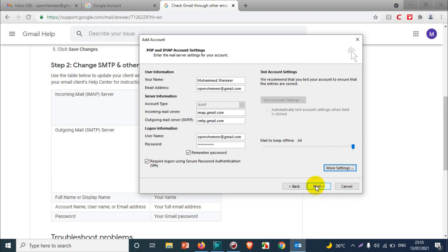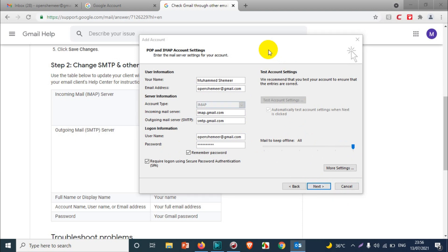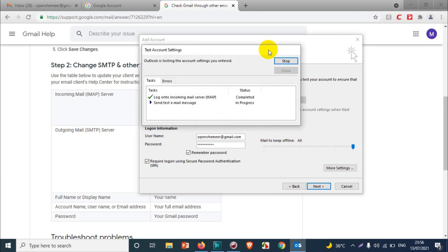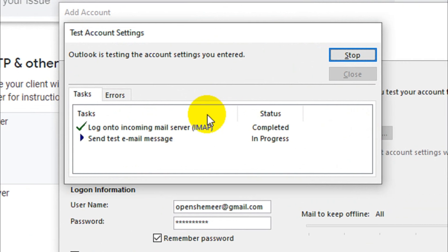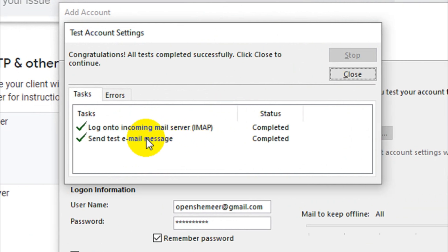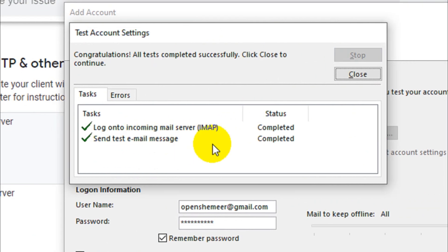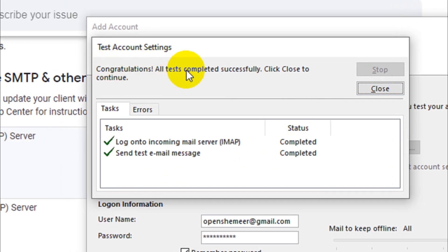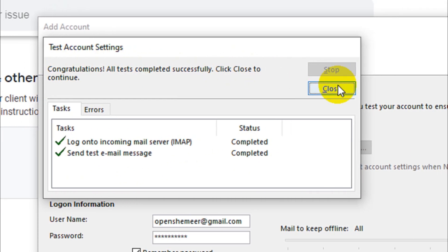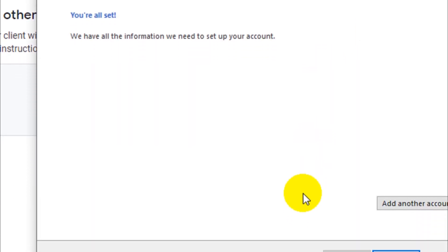I think my Outlook is a bit slow. That's fine. So logon is finished right now. Logon to incoming mail server is completed and it's trying to send a test email message. That is also completed and it's showing congratulations, all tests completed successfully. Click Close to continue.